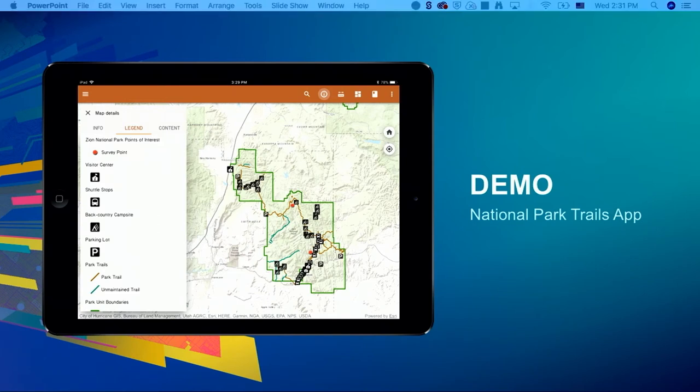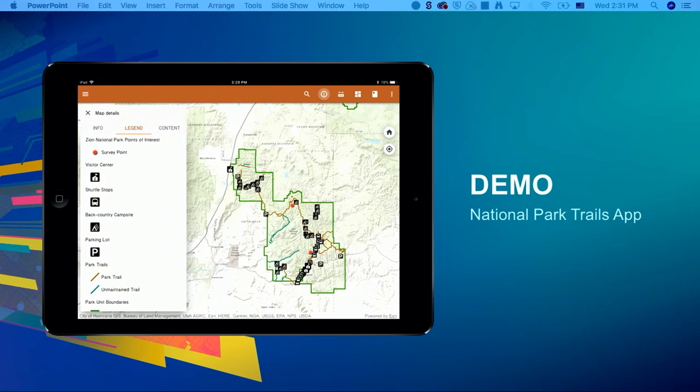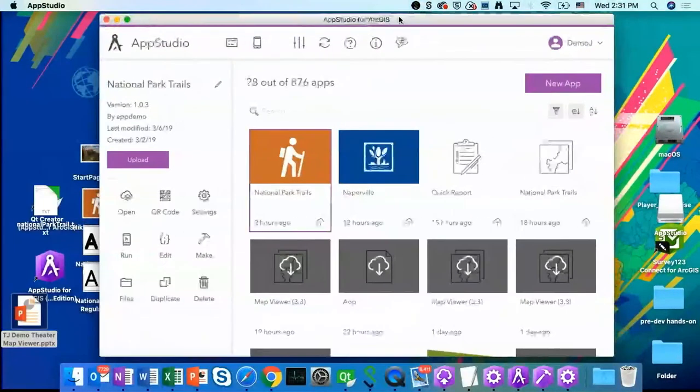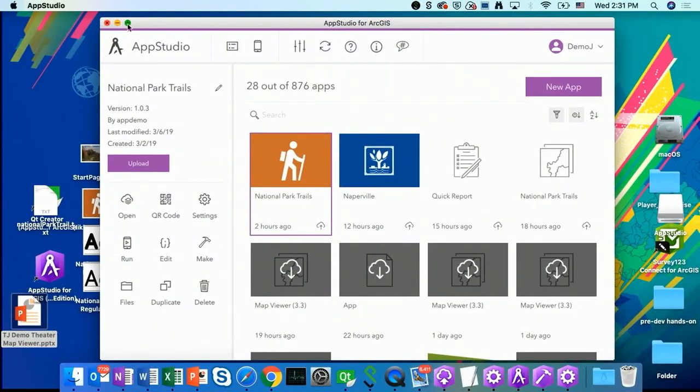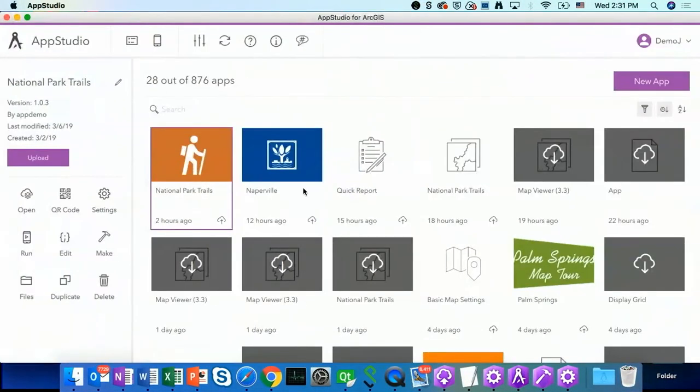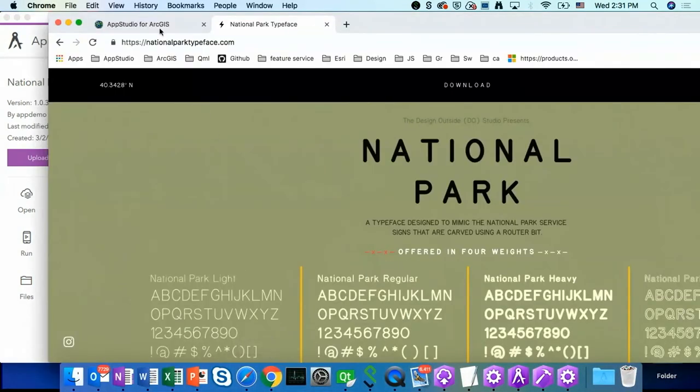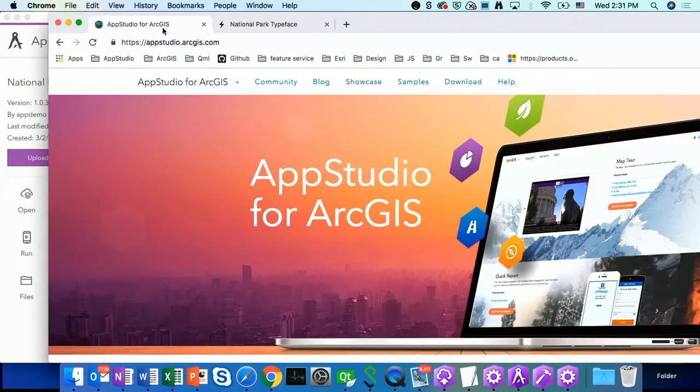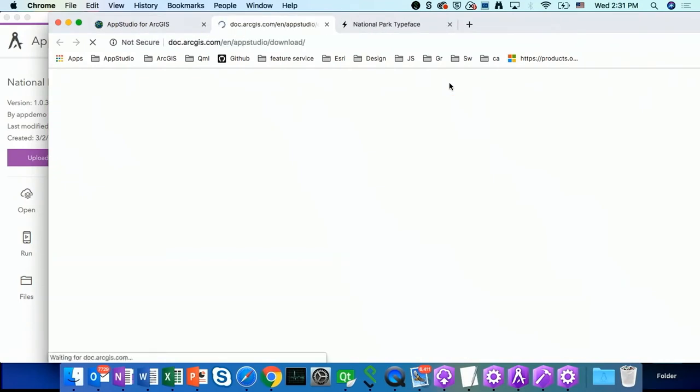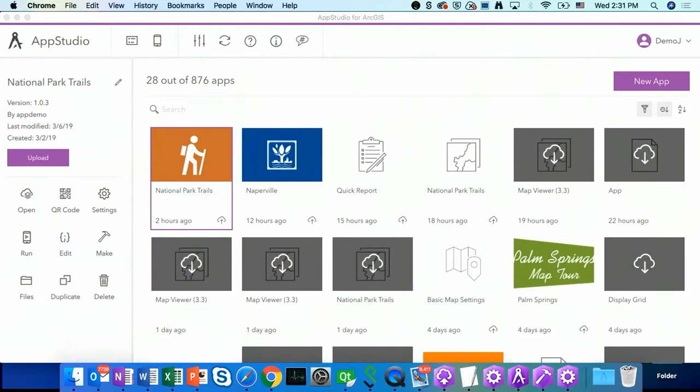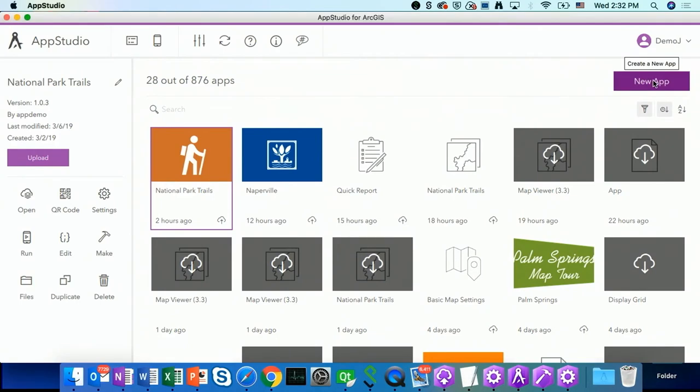So in today's demo center, I will show you how to configure one of our most popular templates, which is called MapViewer, without writing any code. This is my AppStudio desktop. I have downloaded from appstudio.arcgis.com. There are a lot of ways to start to create a new app. Now I am going to click on this new app purple button.